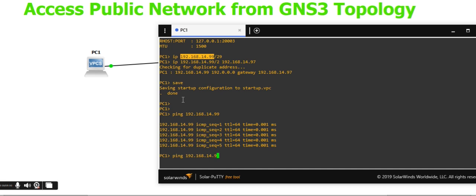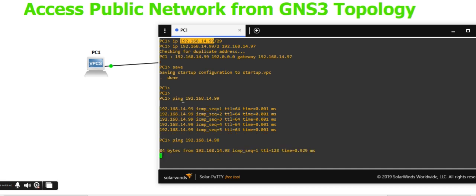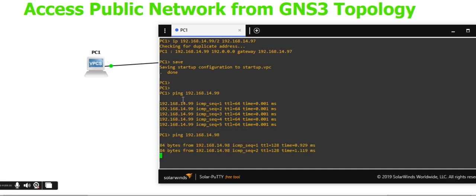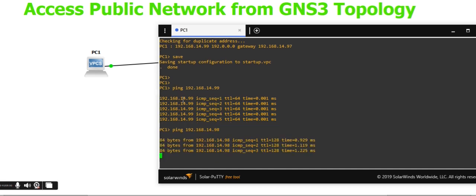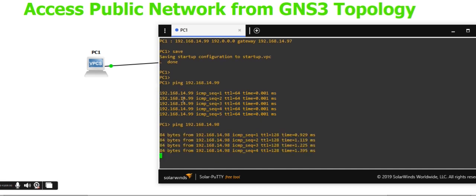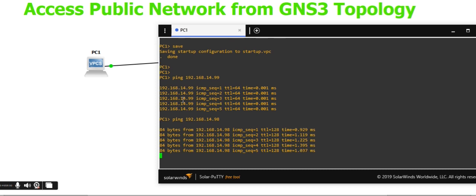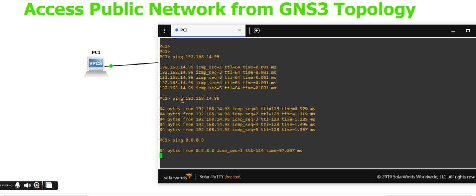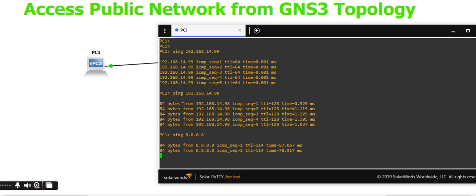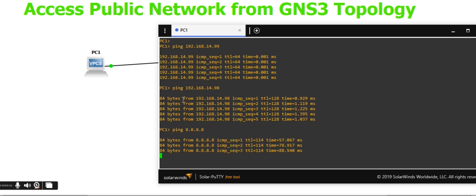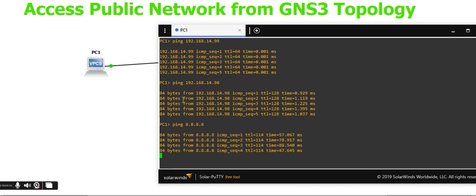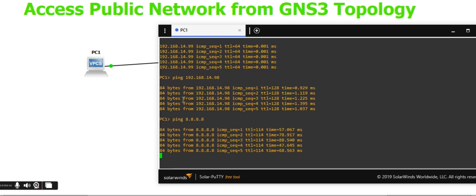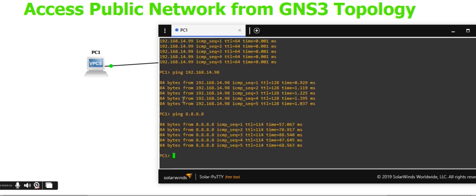The computer IP address ping is also working. Testing the gateway shows it's also working, which means you have an internet connection. However, if you ping a website by name, it won't work yet.